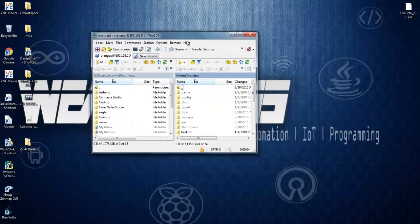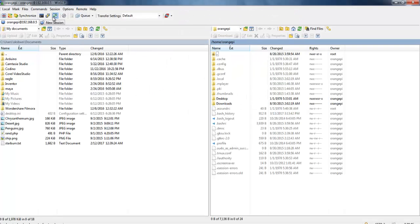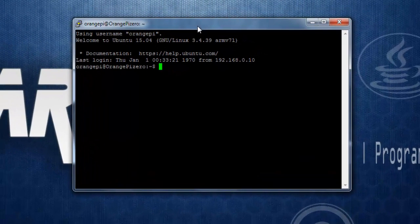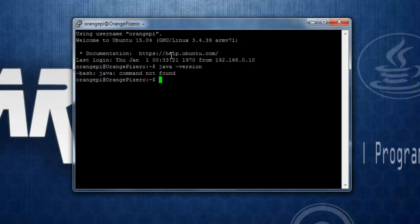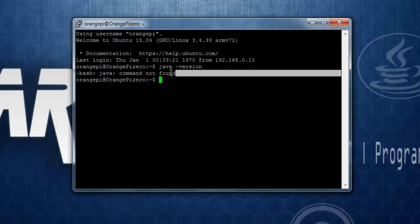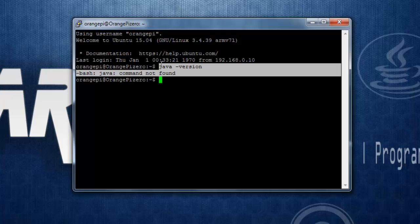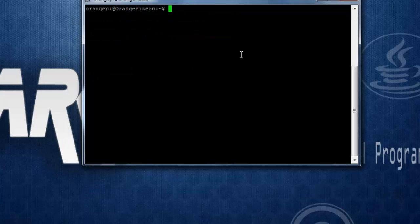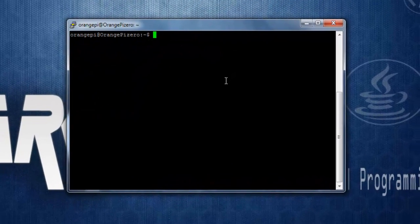Now let's open up the terminal using PuTTY. The first thing we need to check is whether Java is installed on the Orange Pi Zero by default. We can check that using the command 'java -version'. You can see that Lubuntu OS does not ship with Java installed, so we need to install it first before we can run our application.